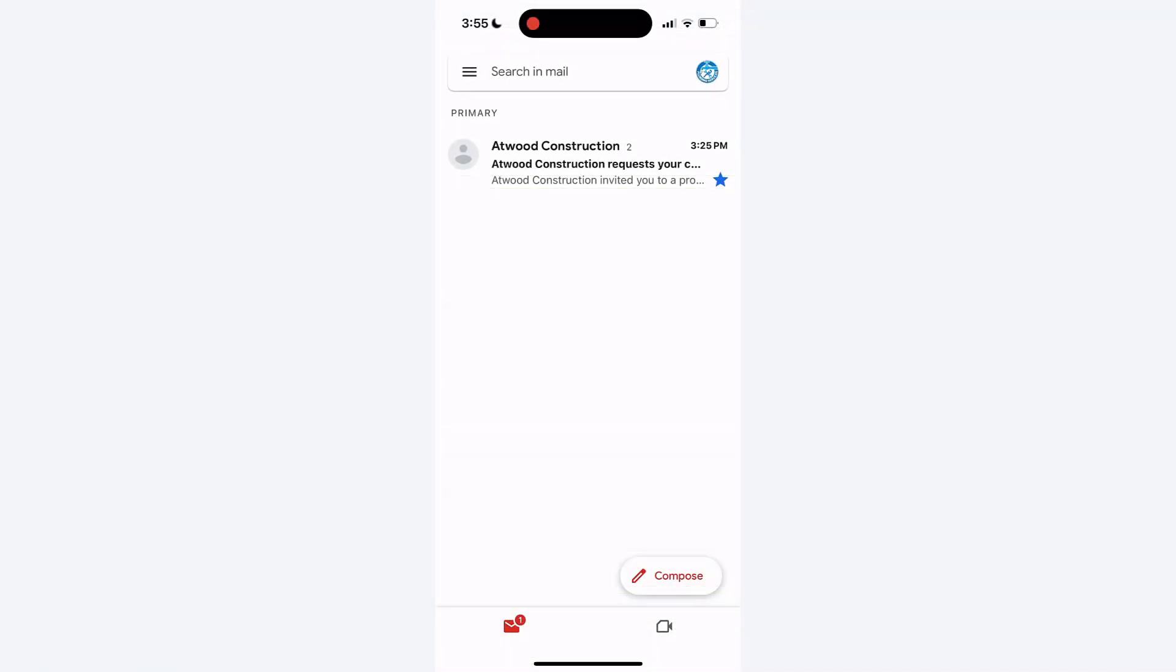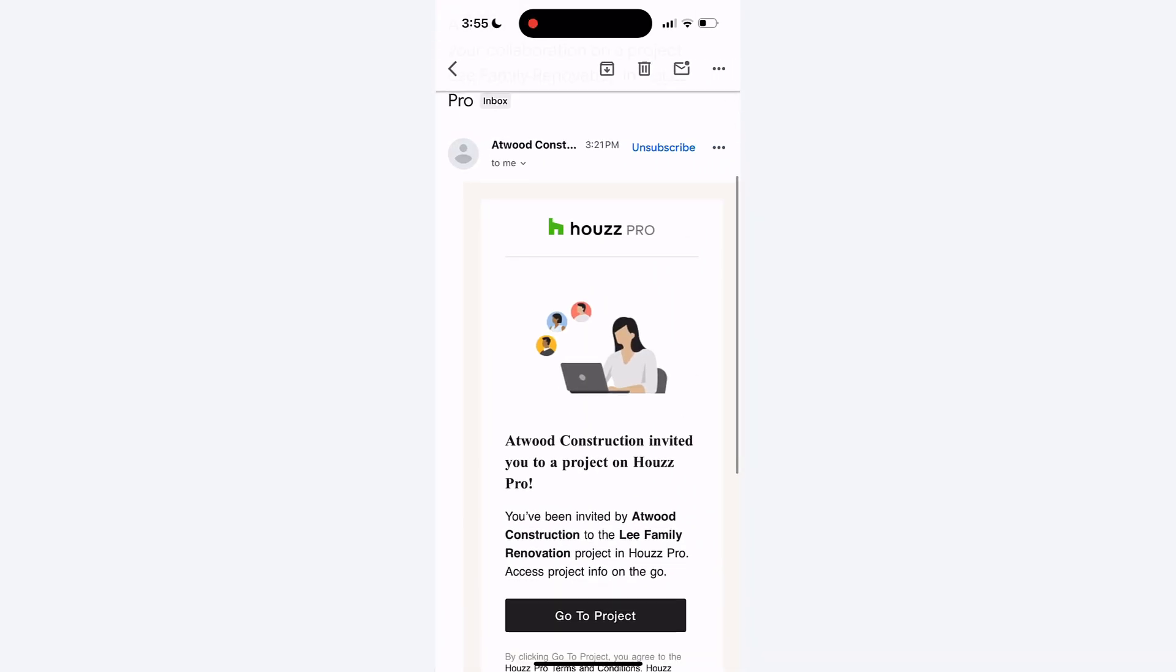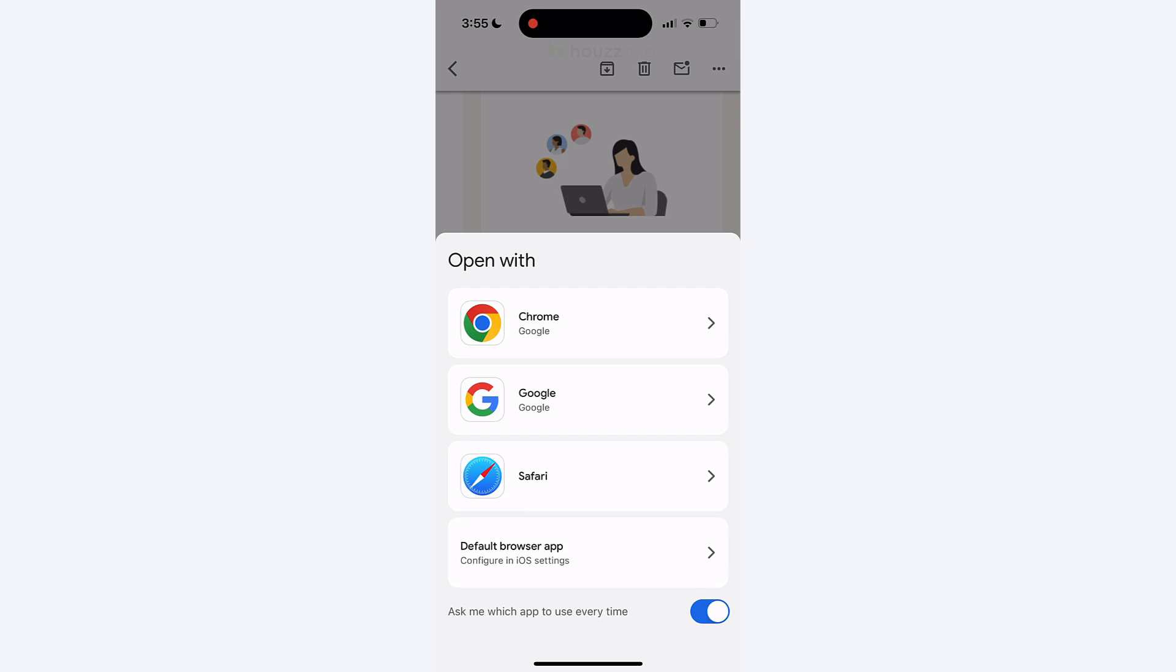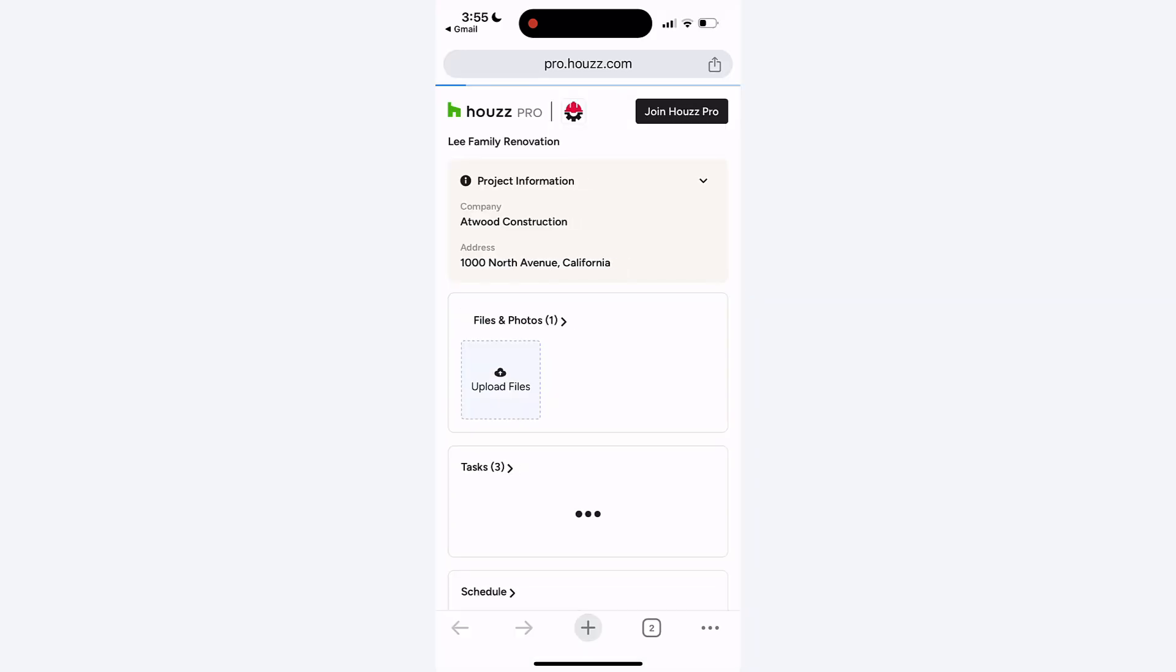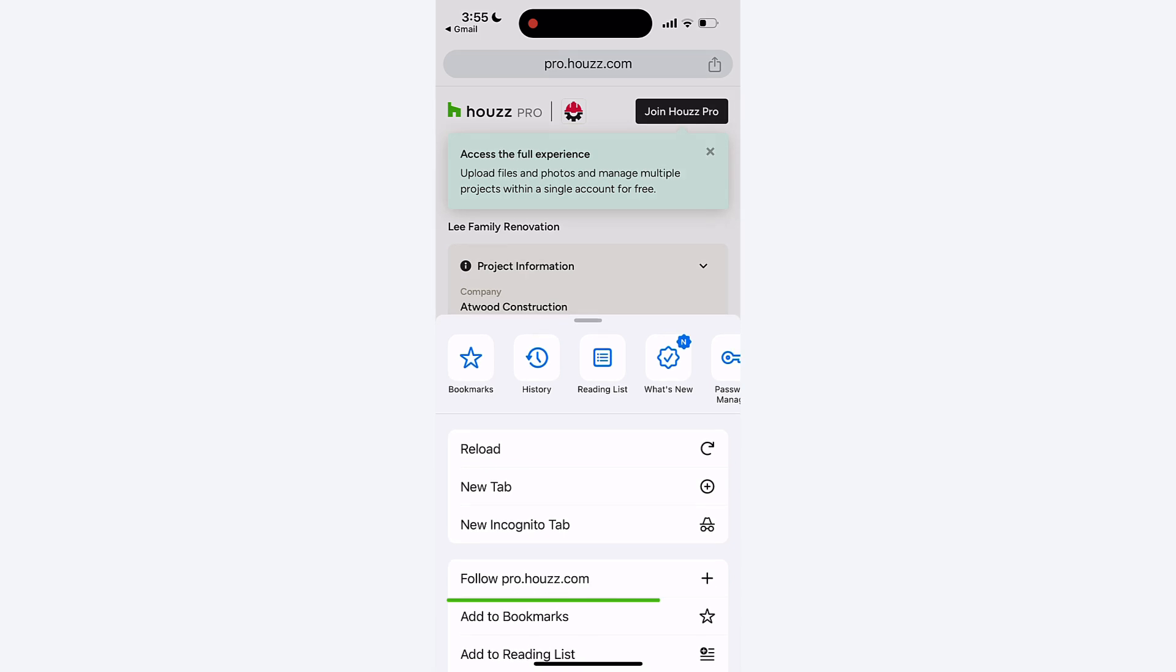To bookmark your dashboard on mobile, open the link in Chrome, tap the send icon or the three dots, and select add to bookmarks.